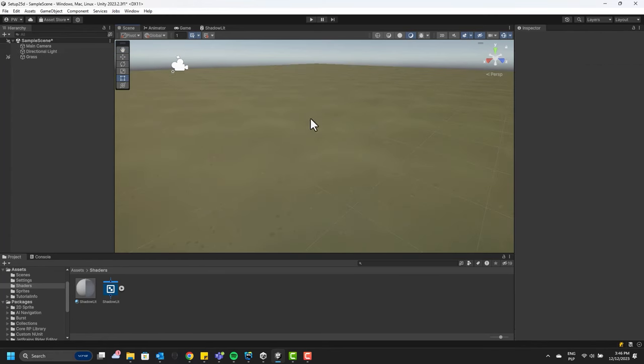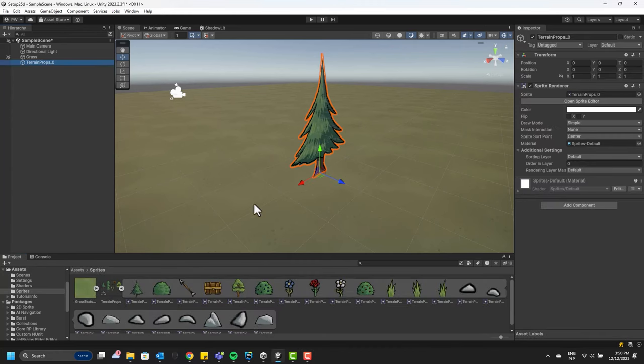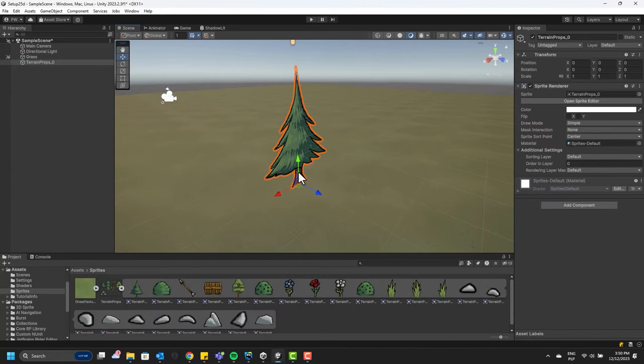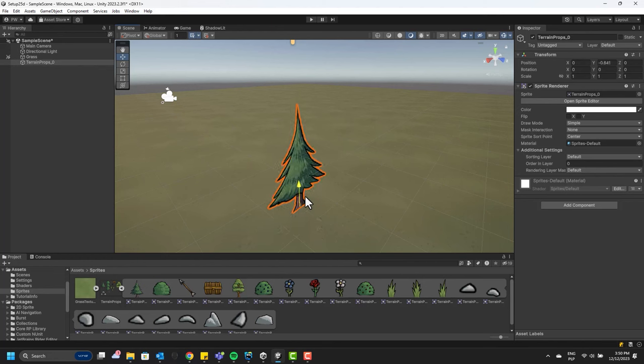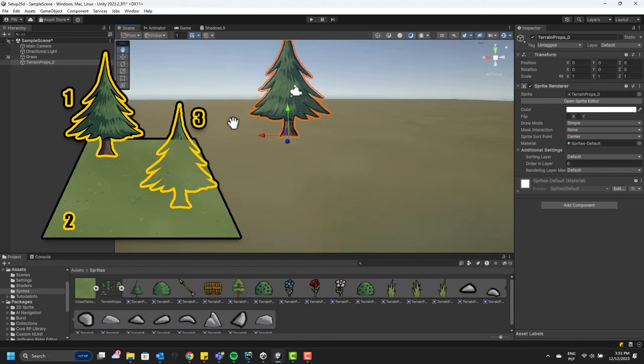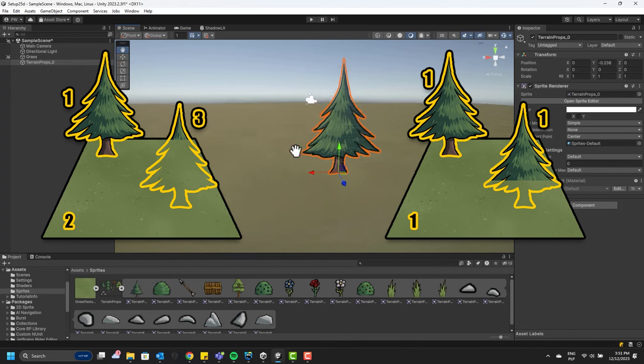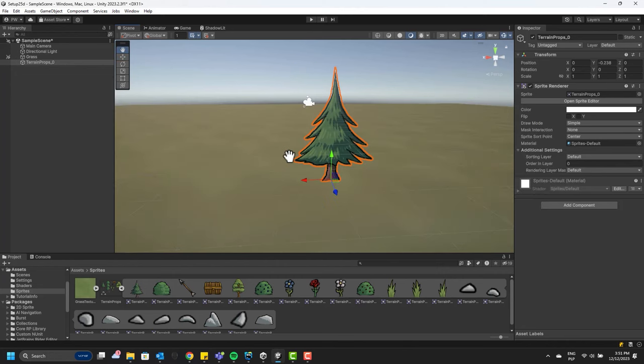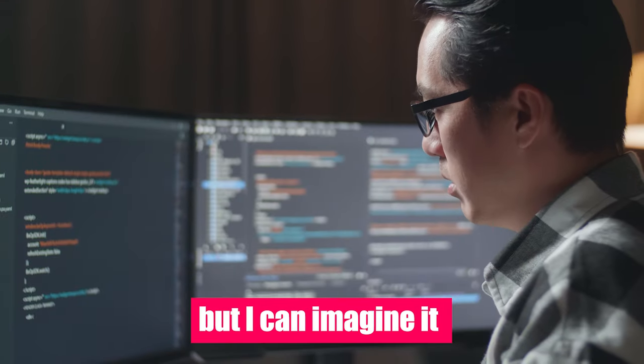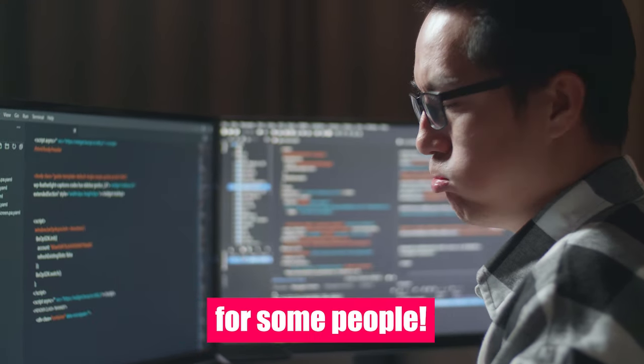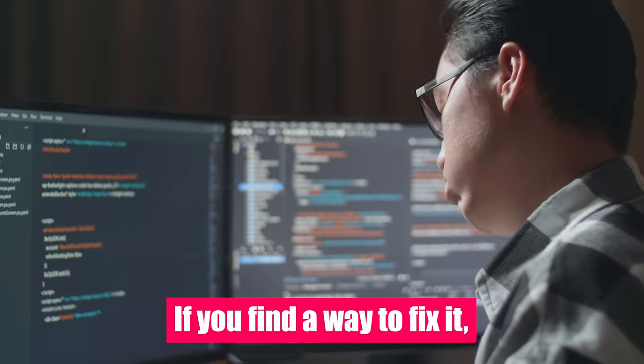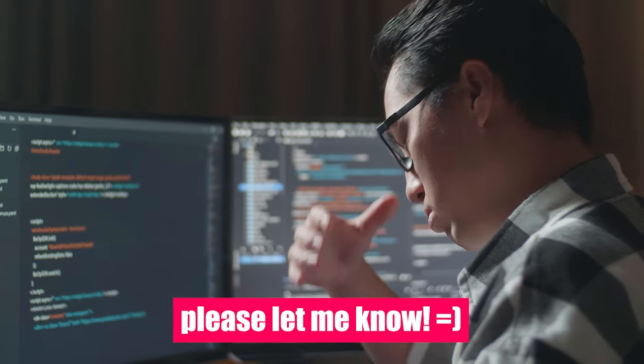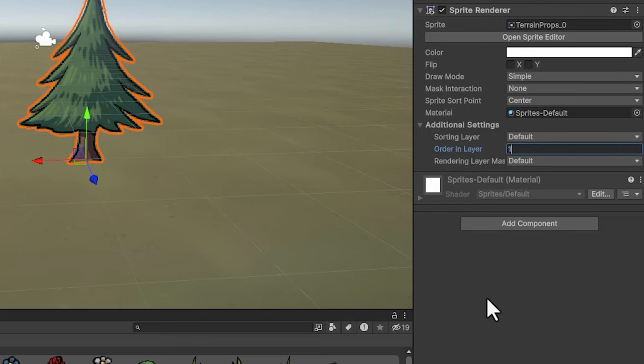Let's now have a look at the props. I'm going to drop one of the trees into the scene. Now there's something very interesting going on. The objects are drawn as a whole, after or before other sprites, rather than getting embedded in them. Because none of my objects are going to cross each other, it's not really going to cause me any problems. But I can imagine it being a little bit frustrating for some people. So if you find a way to fix it, please let me know. Because all of my props are going to be above the grass, I'm simply adjusting the sorting order.